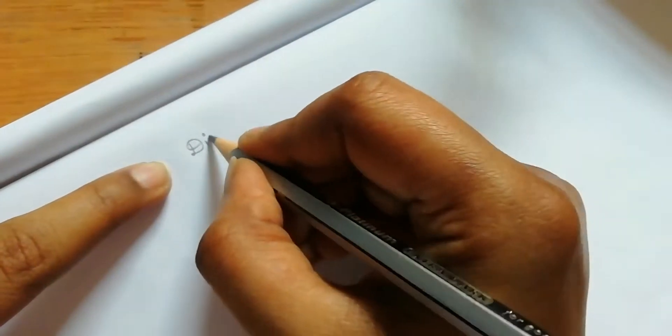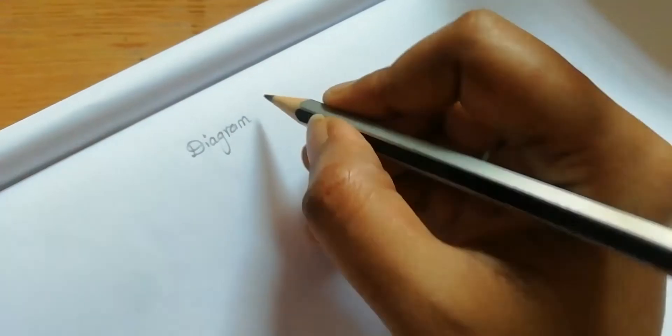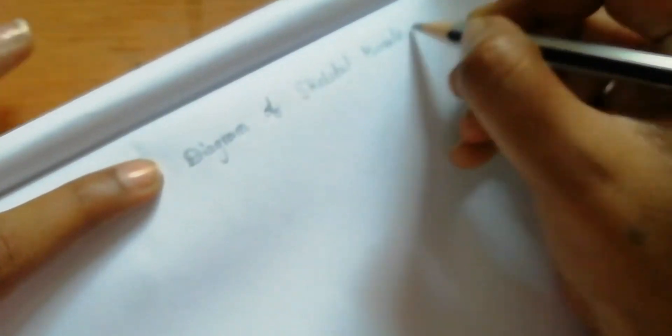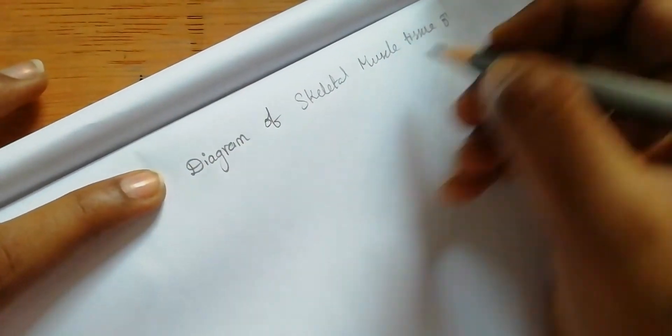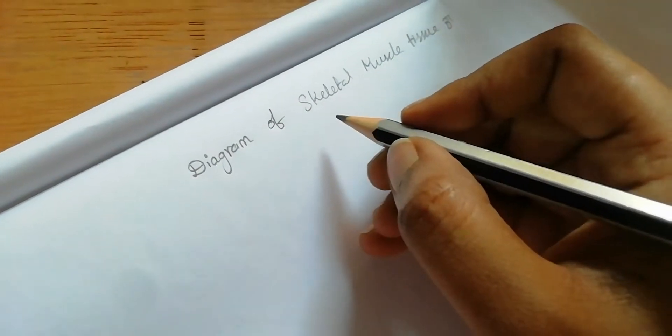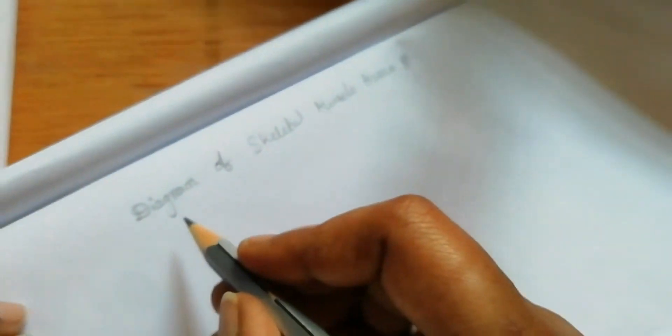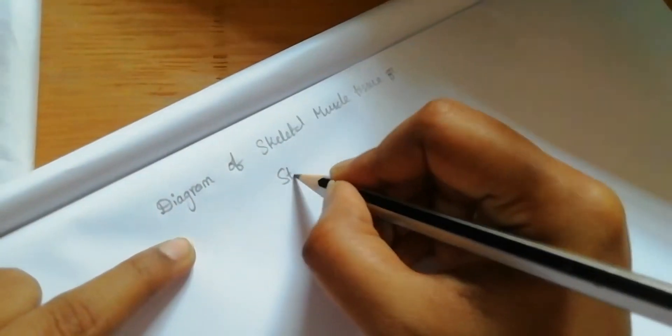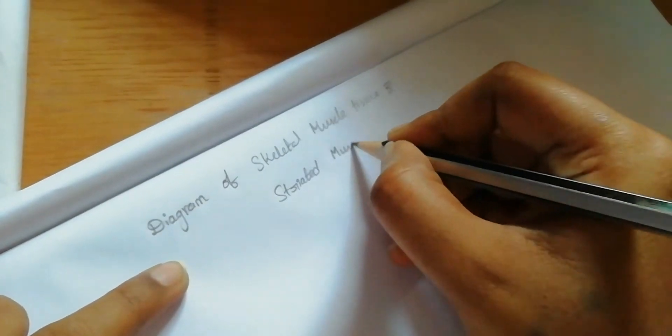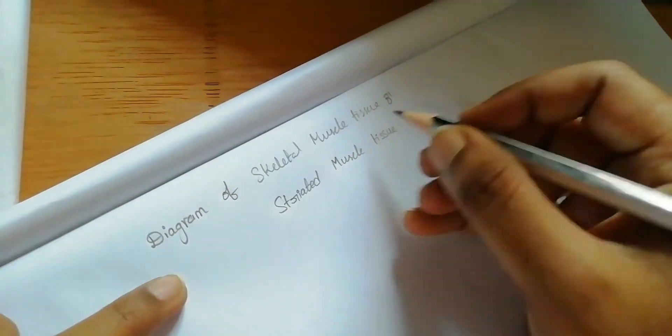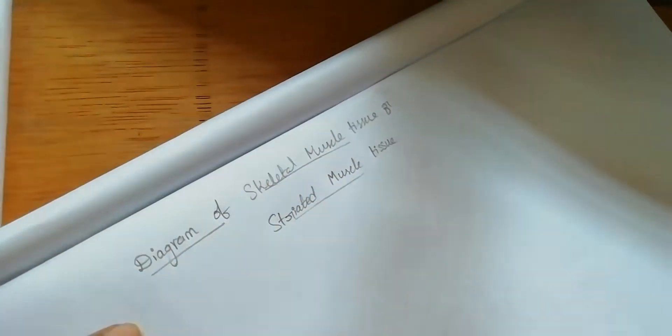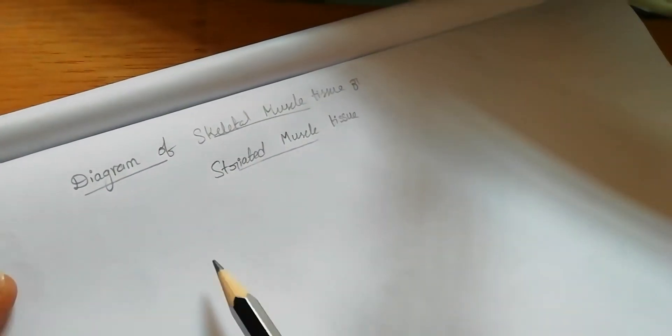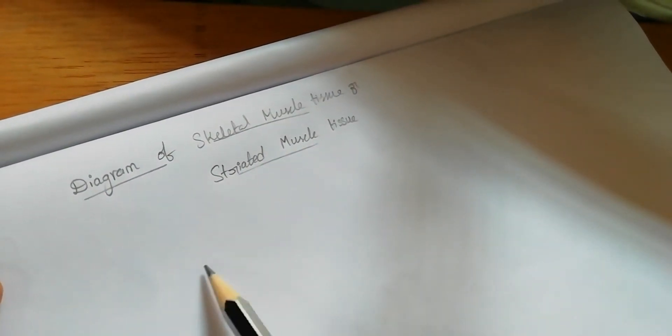Hi friends, in this video we are going to draw the diagram of skeletal muscle tissue or striated muscle tissue. It will be drawn very easily, just see the video and learn how to draw the diagram of skeletal muscle tissue.